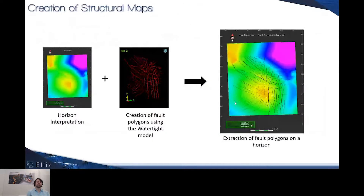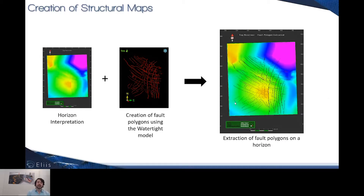A new improvement concerning the horizons covers the creation of structural maps. Now you can use your fault polygons coming from the watertight model. The fault polygons are created based on the intersection between the watertight horizons and the watertight faults, and those fault polygons can be used to create structural maps directly onto your horizons.